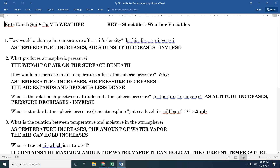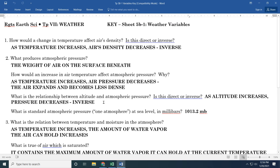How would an increase in air temperature affect atmospheric pressure? When temperature goes up, the air gets less dense. Less dense air is lighter — fewer molecules between you and space — so air pressure decreases. Temperature goes up, air pressure goes down because the air expands and becomes less dense. The relationship between altitude and atmospheric pressure: the higher you go, the lower the pressure, because there's less air between you and space. Altitude increases, pressure decreases — inverse relationship.